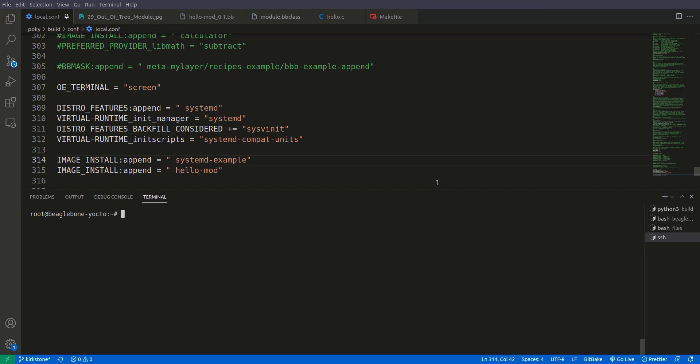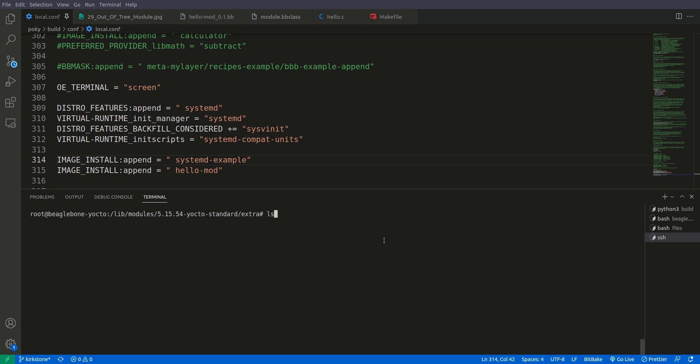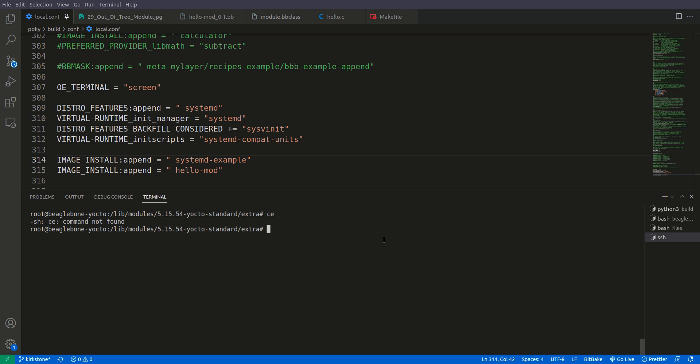Now I'm inside BeagleBone Black. To find our module, we have to go to the path: /lib/modules/[kernel name]/extra. Here you can see we have hello.ko.